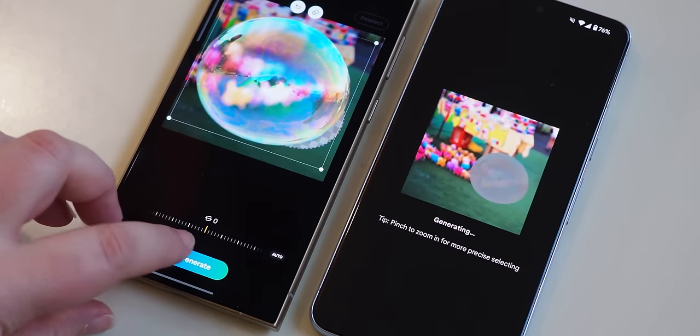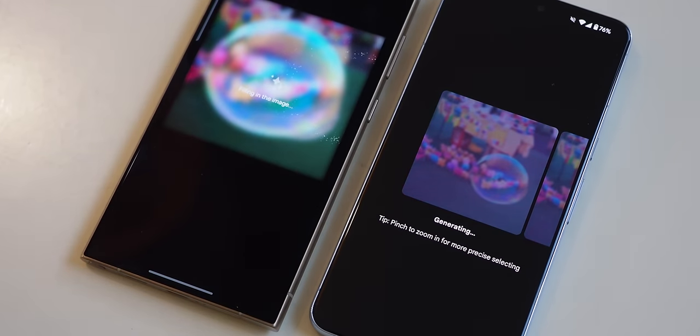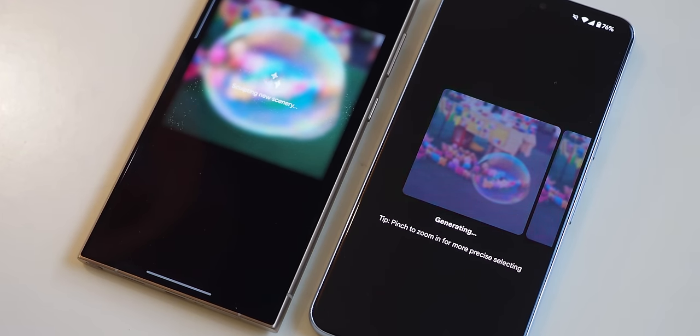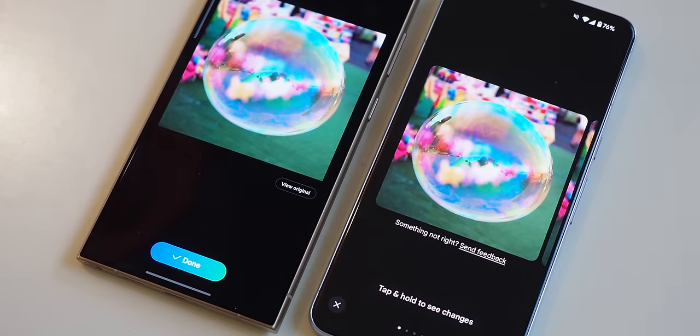Both phones take almost the same time to generate results, but the S24 only gives me one image whereas the Pixel 8 gives me four to choose from. In the case of the bubble it doesn't make much of a difference, but you can imagine it's nicer to have more options when you're trying to move or resize people in a photo with a complex background. Because of the extra choices, this point goes to Google.